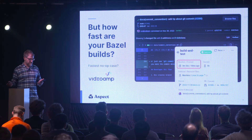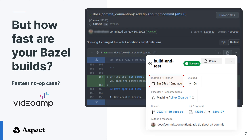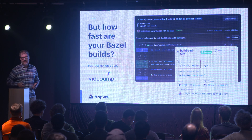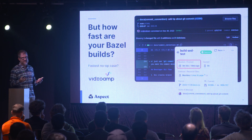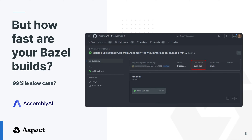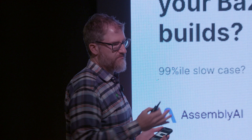So what do we see in practice? Our company has been doing consulting and professional services — we've worked with over 40 companies. What we've seen pretty consistently is that the Bazel builds are not that fast. For example, at VideoAmp, here is a change that was a single line added to a markdown file — should be fast. Answer: not fast. Four minutes — that's just not acceptable. At Assembly AI, we saw a 99th percentile build of 20 minutes — not really acceptable either.